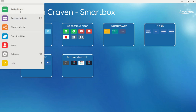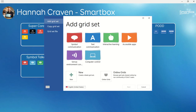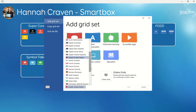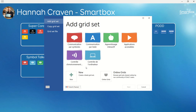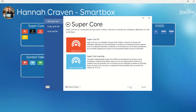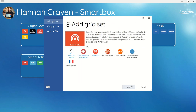Go to Menu, Add Grid Sets, and in this drop-down box choose the language that you'd like. I'm going to choose French. Then select Symbol Communication, Supercore, Supercore 50.